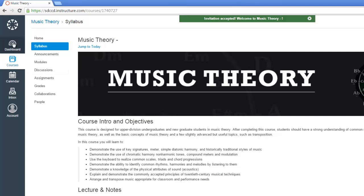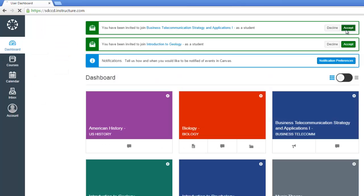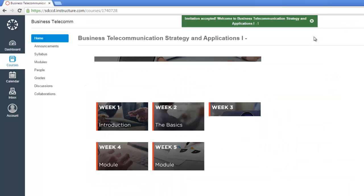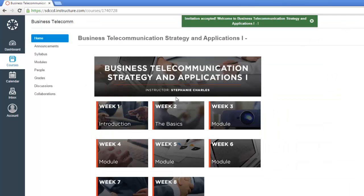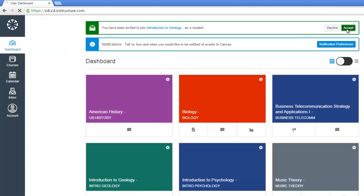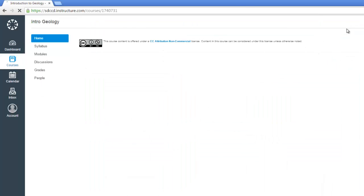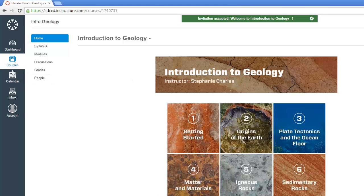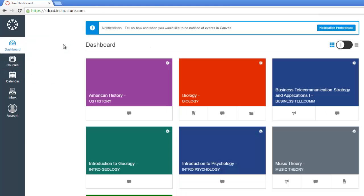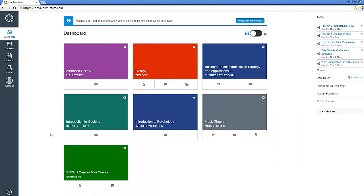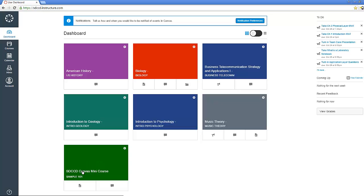Music theory. I'll go back to the dashboard. Again, these are just sample courses from Canvas that they've provided to us. By default, you'll be enrolled as students into these, just giving you something to check out. Here's Intro to Geology. The one that was created by us here at SDCCD Online Learning Pathways to assist you with getting started is called SDCCD Canvas Mini Course. You'll be enrolled into this course as a student.